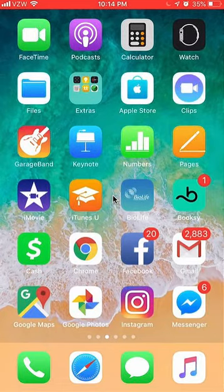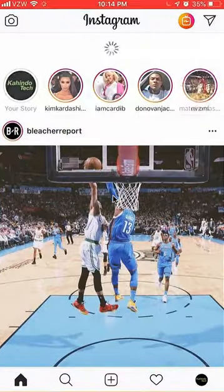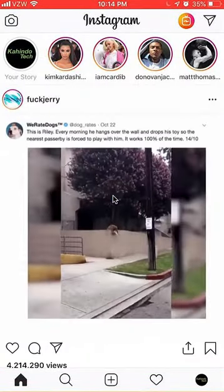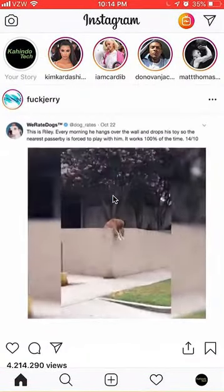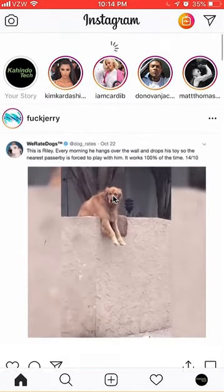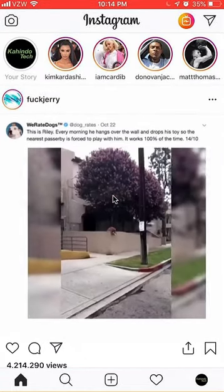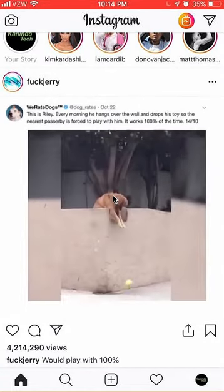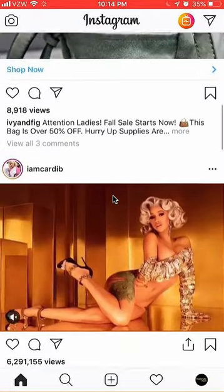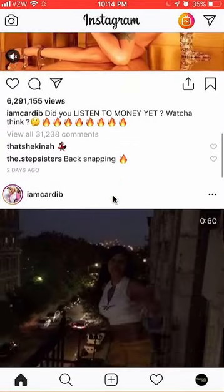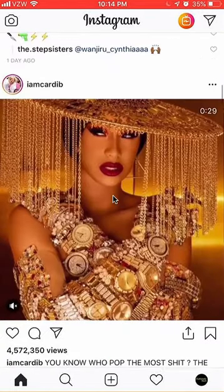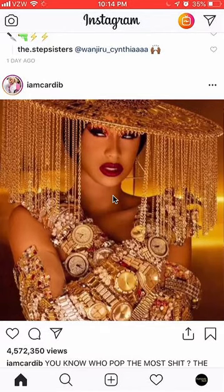First, let's open up your Instagram app and go to your homepage. Say if I want to copy a link to a photo — I want to get the link of this photo.